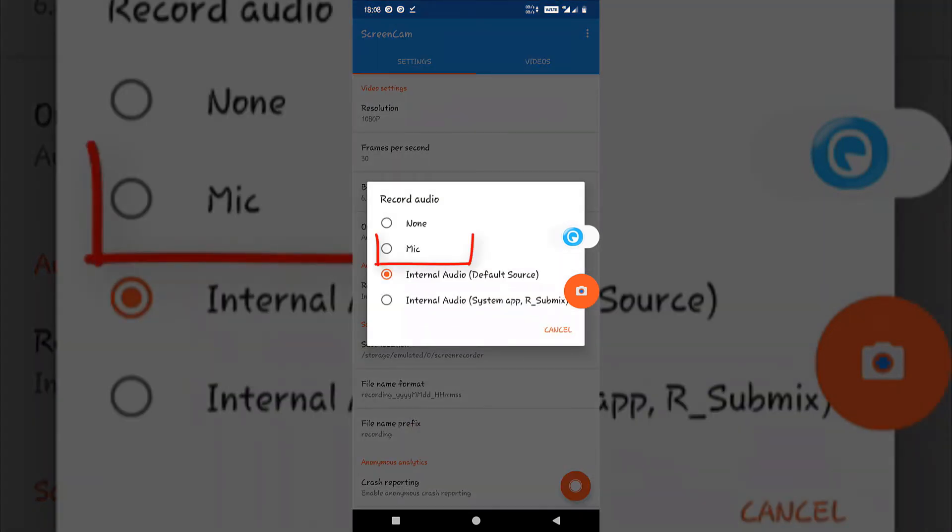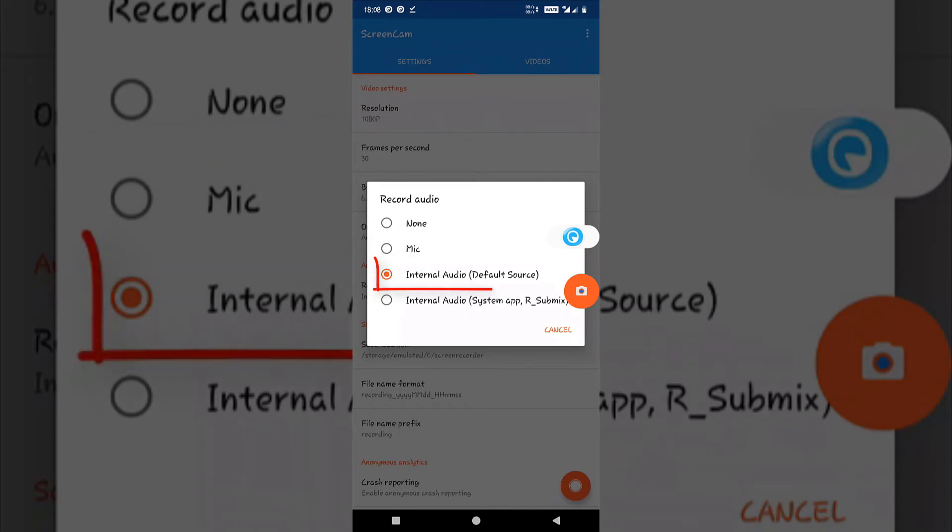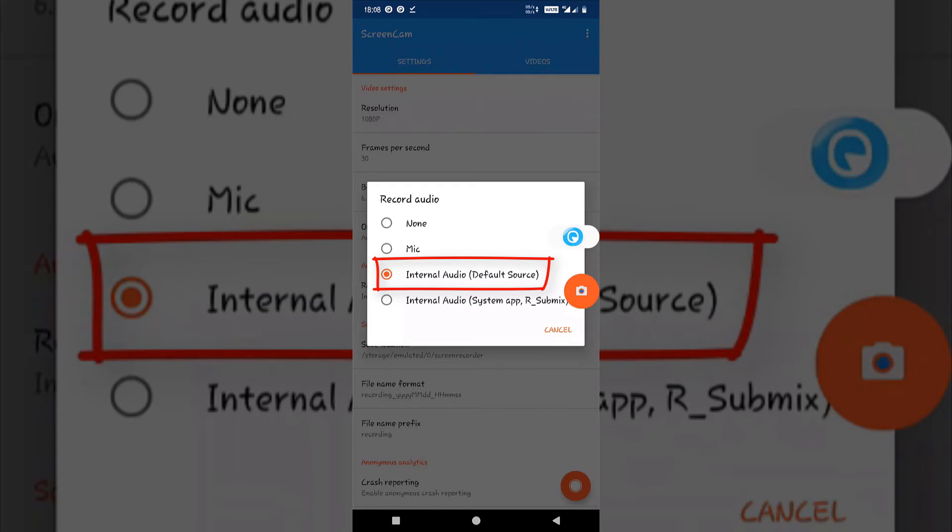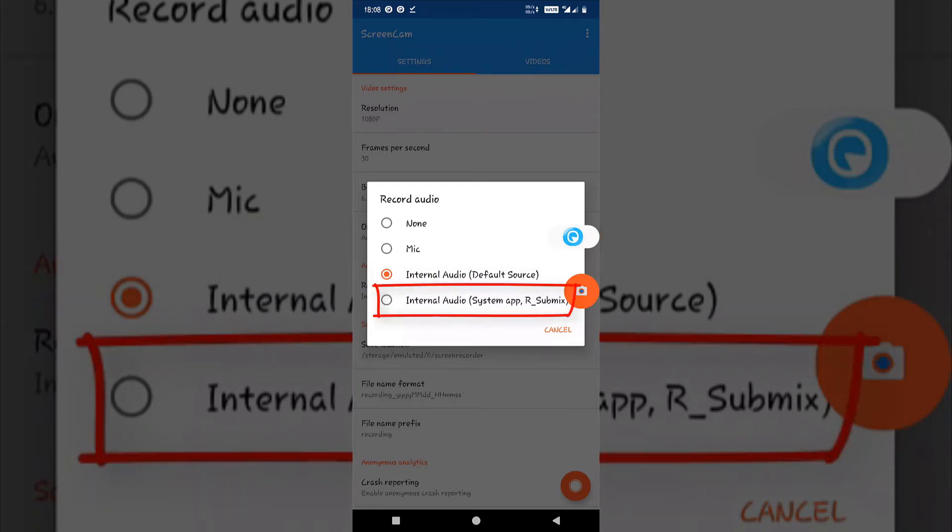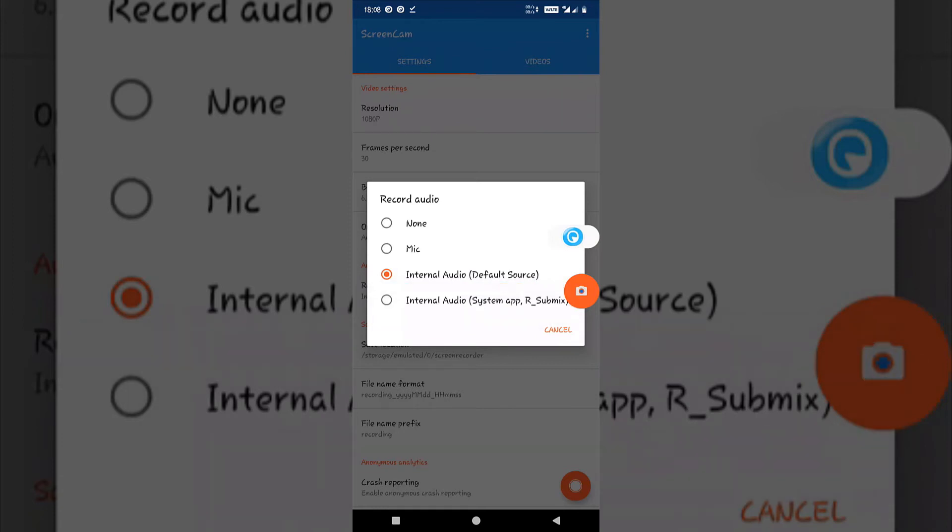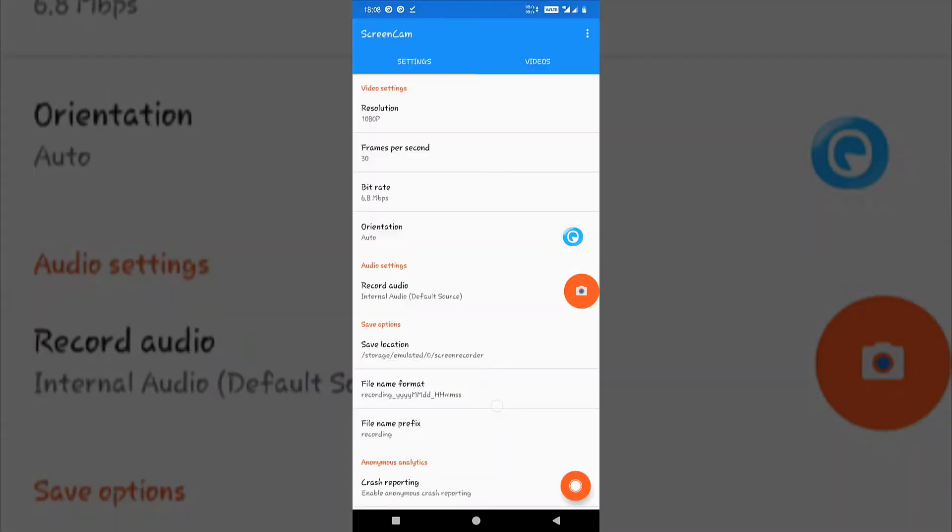For mic you will only be able to record from the mic. For the second option you will be able to record the internal audio as well as the mic audio, which is what I'm currently using. For the third option you will only be able to record the internal audio using the internal sound only. Only internal sound will be recorded, no external mic or speaker audio.